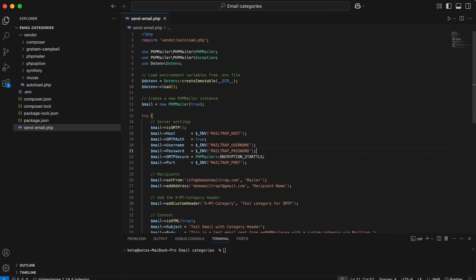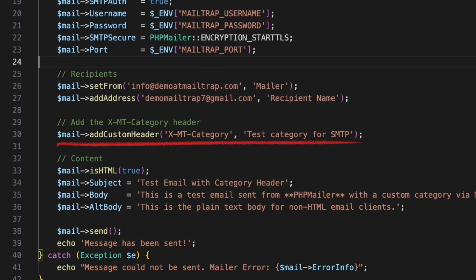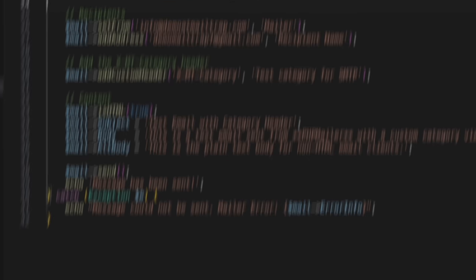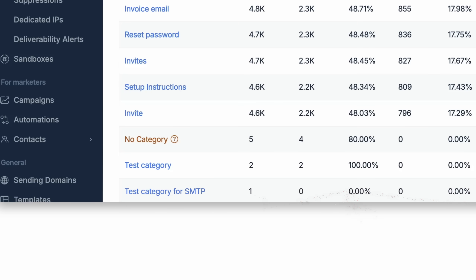For SMTP — that golden oldie — you just add a custom header to your email sending script specifying the category. For example, in PHP, my personal golden oldie, I use the add custom header method to specify the category for PHP Mailer. Then I send the email, and after a few seconds, the category appears in my dashboard. Magic. Of course, your programming language of choice dictates how exactly you set the header.